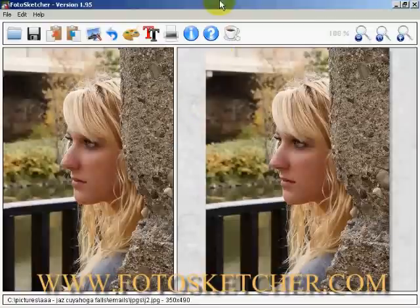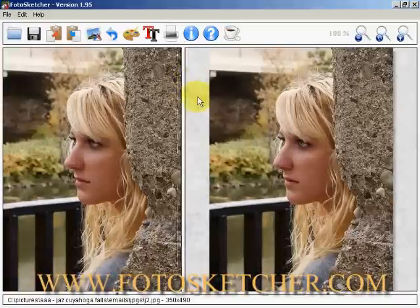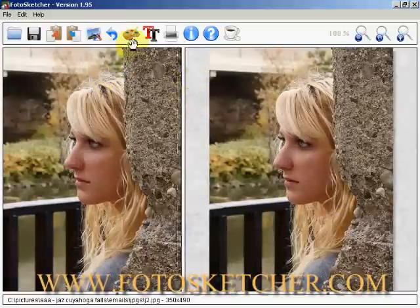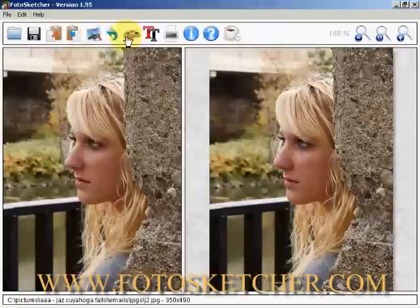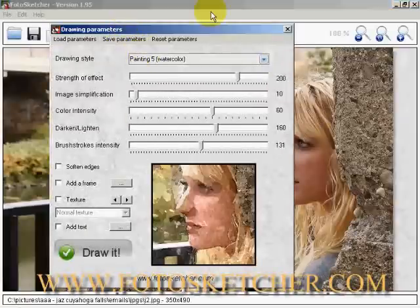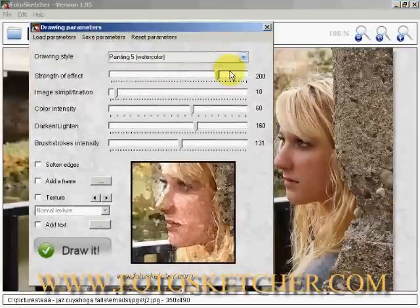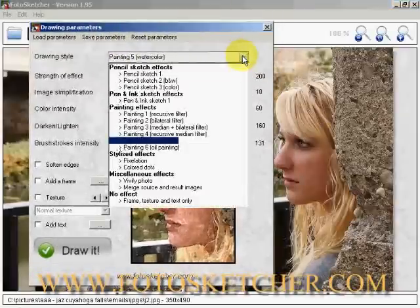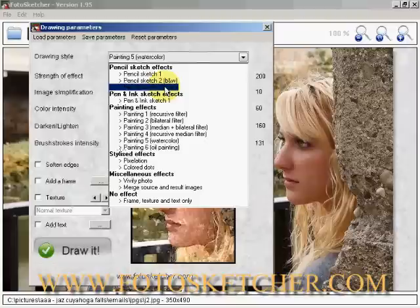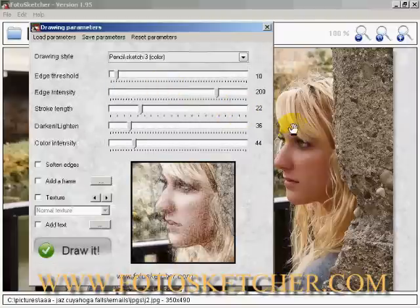Basically, what I've done here is I've loaded up a picture. If you read the last program, it's on operation of the program, so I'm not going to go into a lot of it. I've loaded up a picture here and I'm going to call up my drawing parameters dialog and come over here to pencil sketch three.